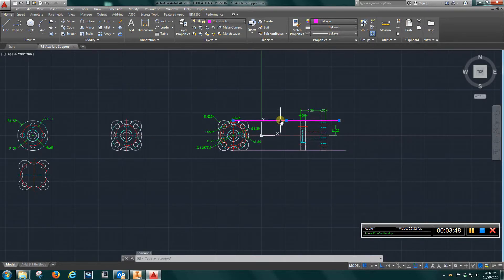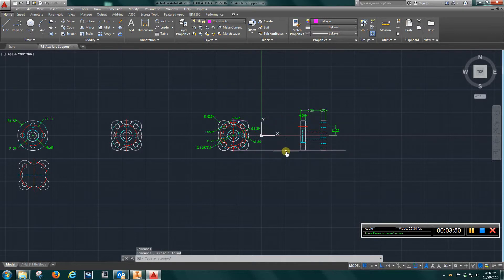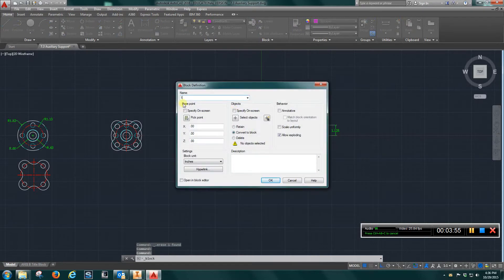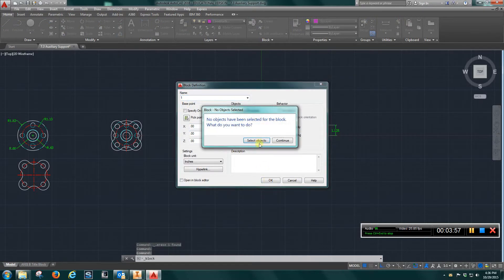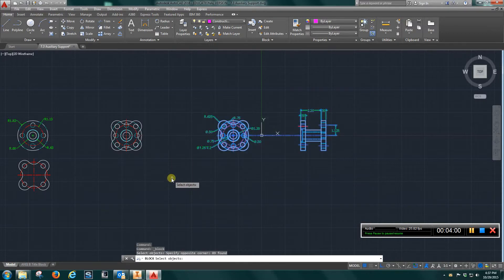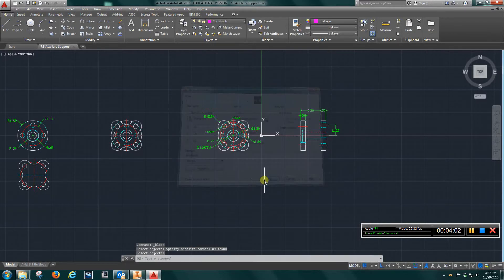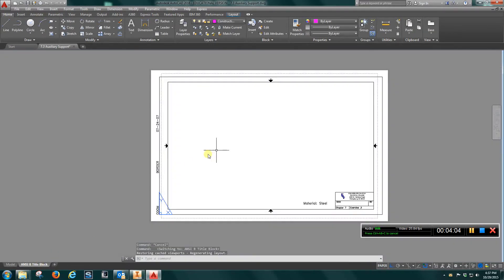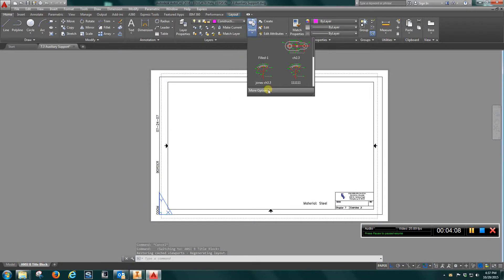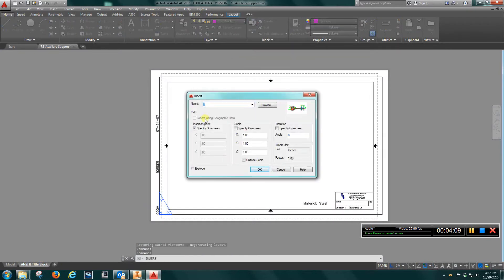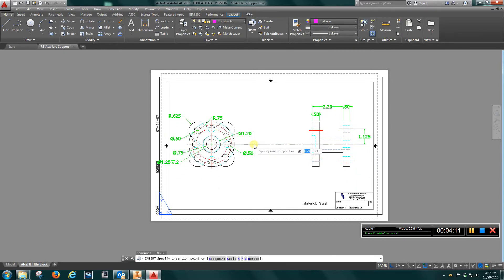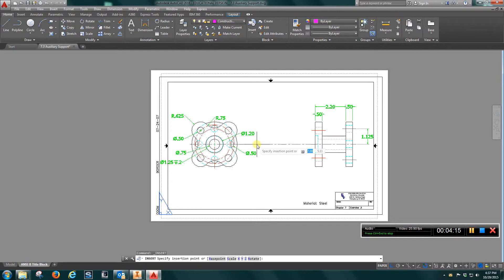Okay, I'm going to delete that one. Delete this. And again, just come in and create a block. I'm going to call it one, hit okay, select objects, hit okay, go to the title block, insert, hit okay, and drop that in. And I'm just going to go to scale.